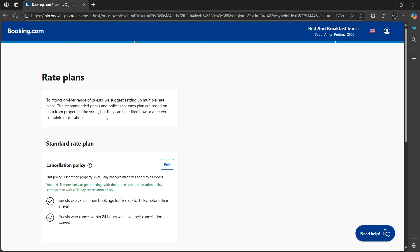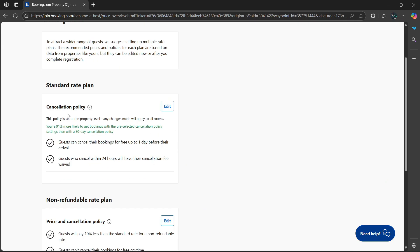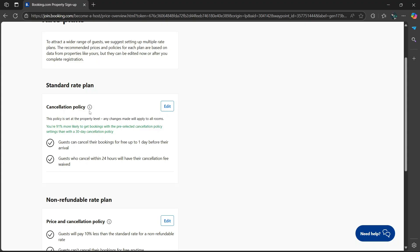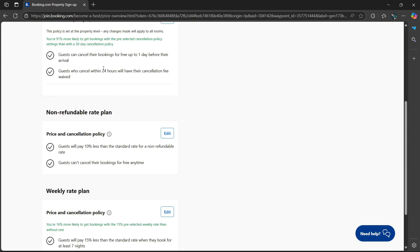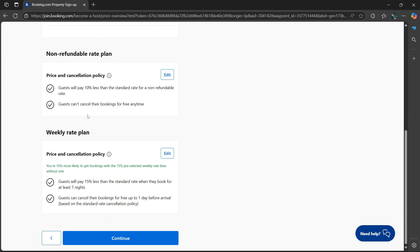Then there's going to be some rate plans—the standard rate plan, cancellation policy. If you want more information, simply hover over this information icon there. And then non-refundable rate plan, then weekly rate plan. Select continue.